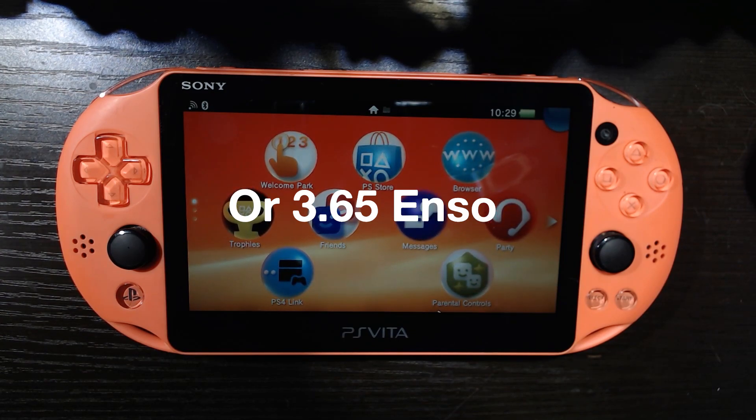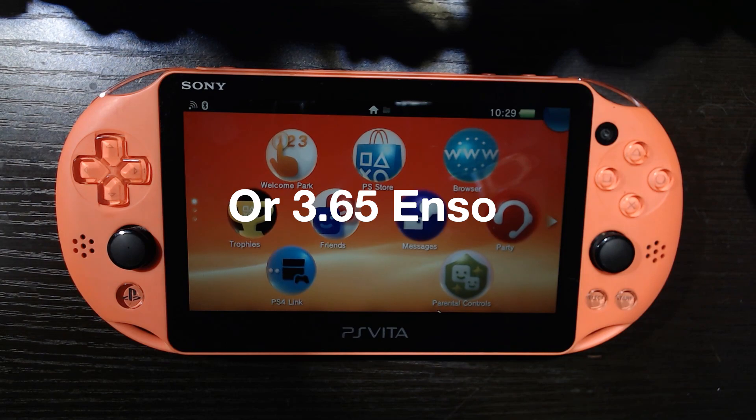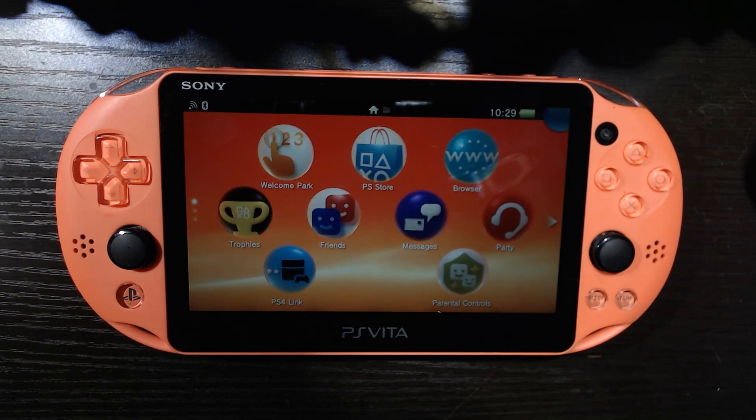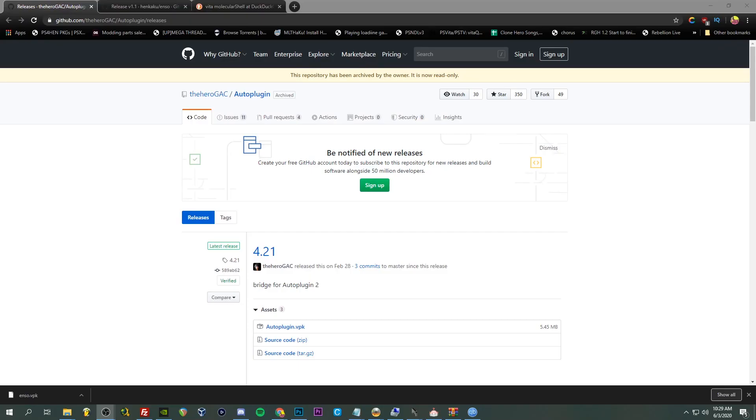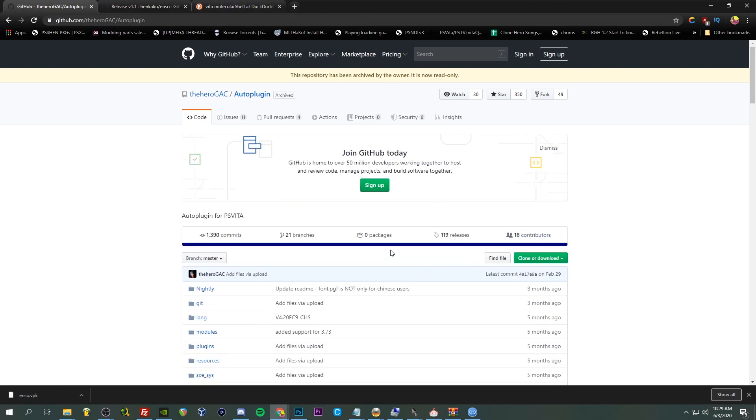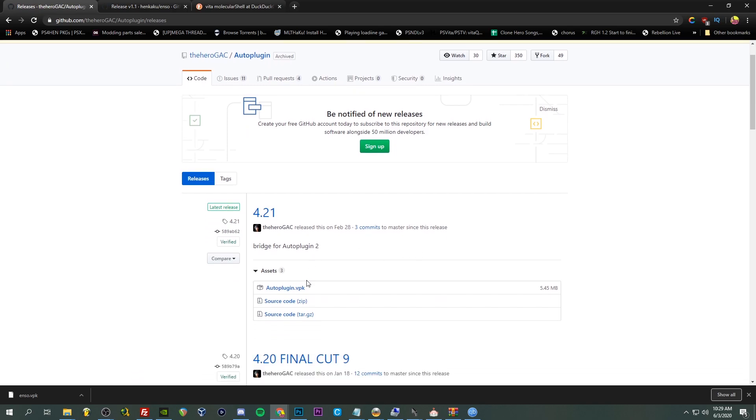But as always I recommend you be chilling on 3.60 with Enso installed because that is the way to go. So we've got our Vita here, so we're going to pop on our desktop. Here we are on our desktop and we are going to grab the latest auto plugin.